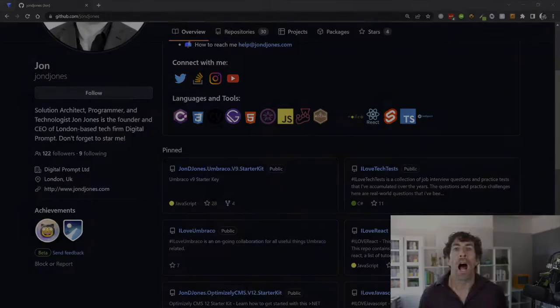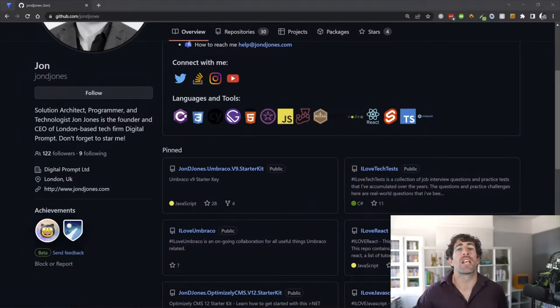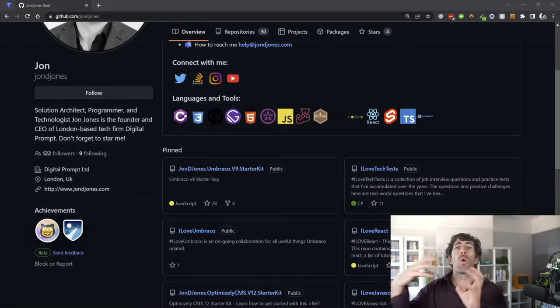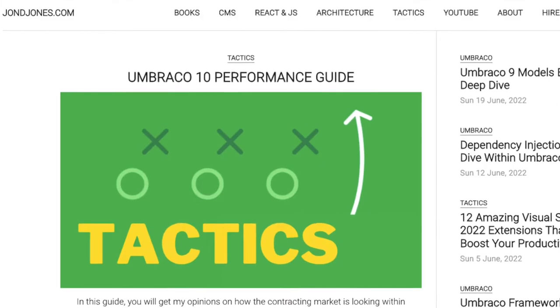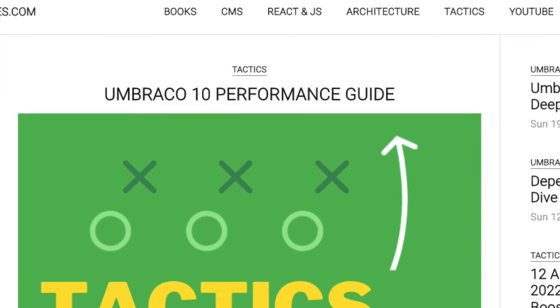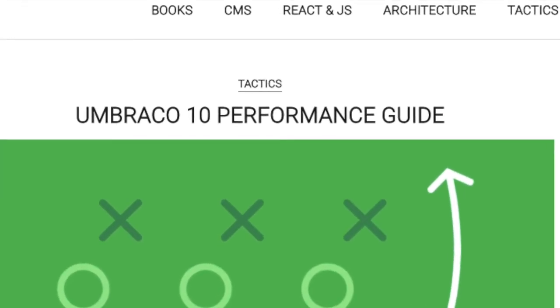I'm going to cover a boat load of configuration within this video. So instead of you trying to copy everything from YouTube, I've done two things to make your life easier. All the config you're about to see is available within the related tutorial below — there are loads of gists where you can copy and paste things.